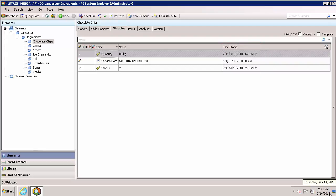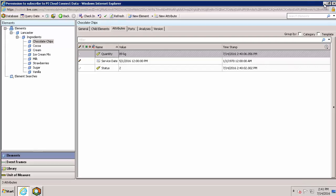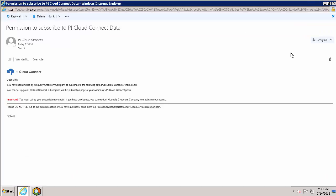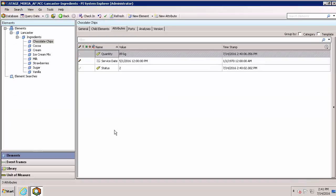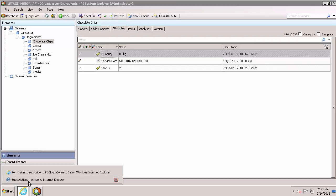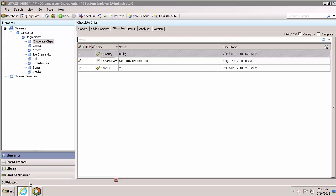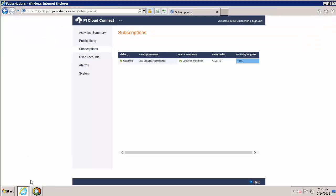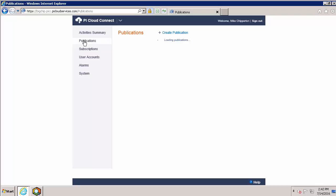So to wrap up, subscribing to a publication begins with an email inviting you to subscribe. From there, we create a new database in AF and a new root element to send that data to. Once that's ready, we head to our portal and subscribe to that publication which is found in our publications list.